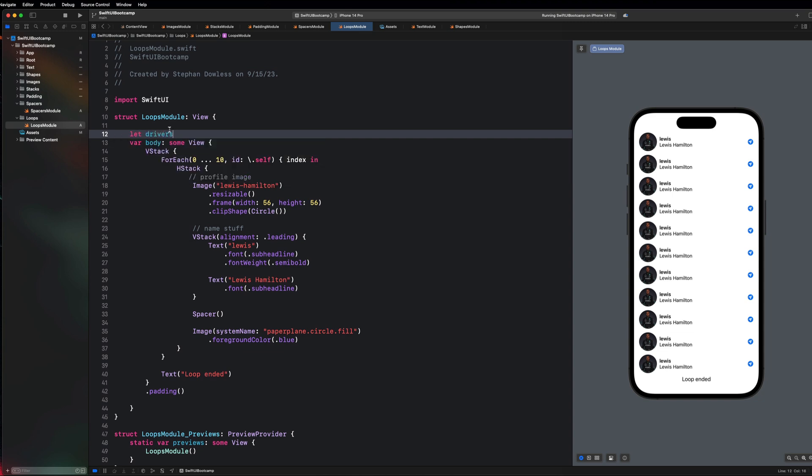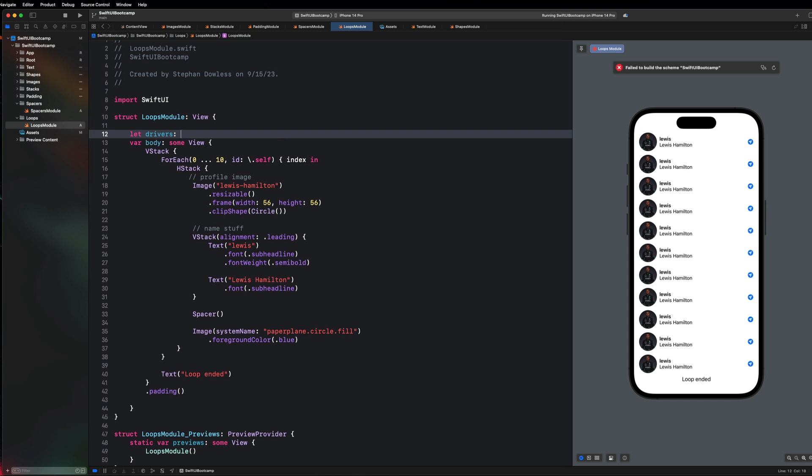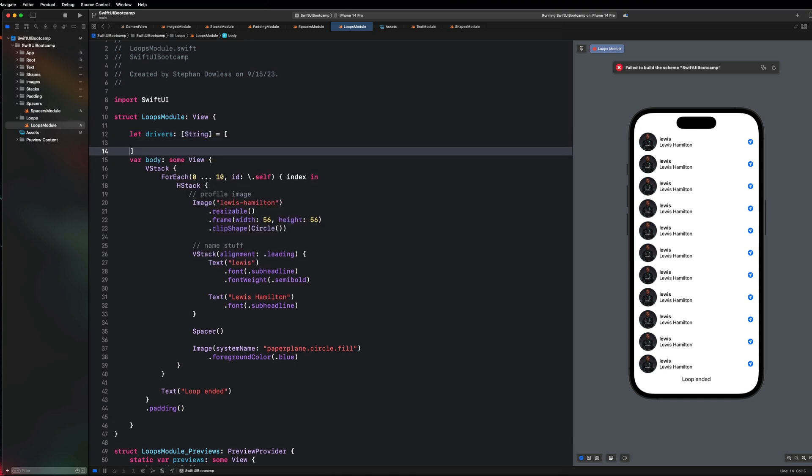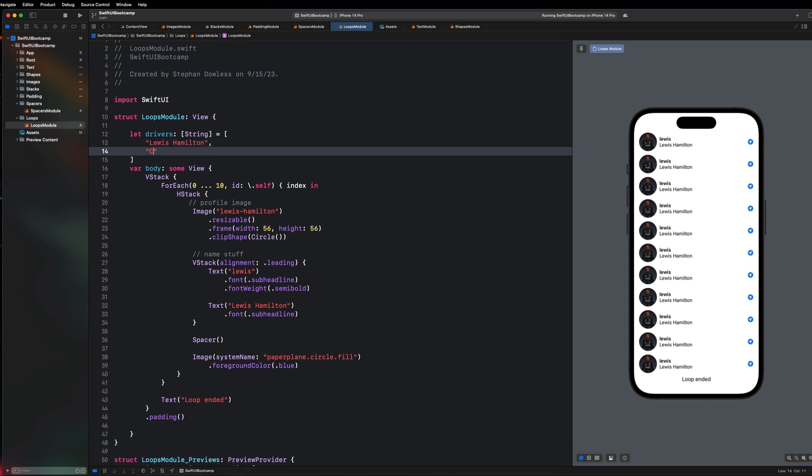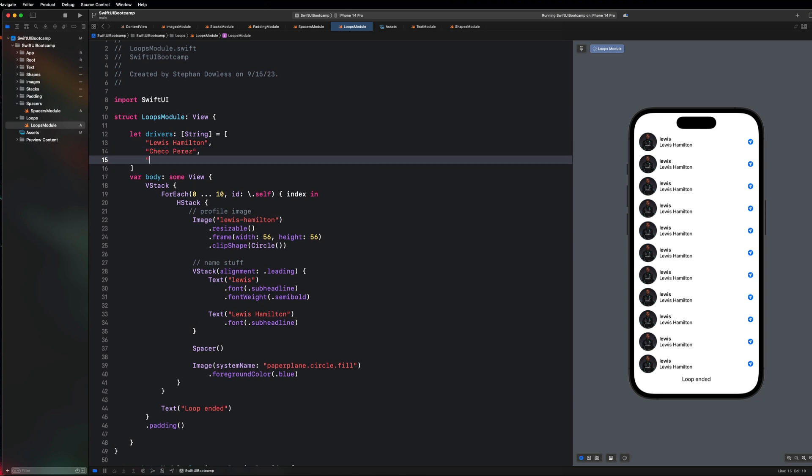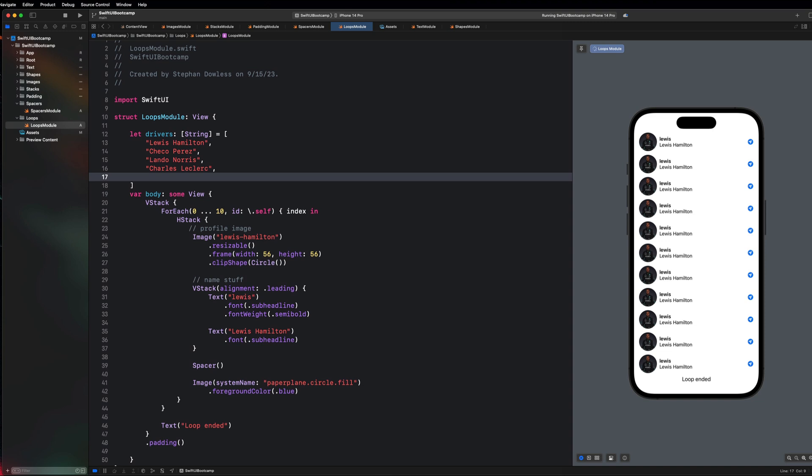Let's go ahead and create an array, and it's going to be a string array, and it's going to equal just a bunch of driver names. So we can say like Lewis Hamilton, Checo Perez, Lando Norris, Charles Leclerc, and maybe like Max Verstappen too.